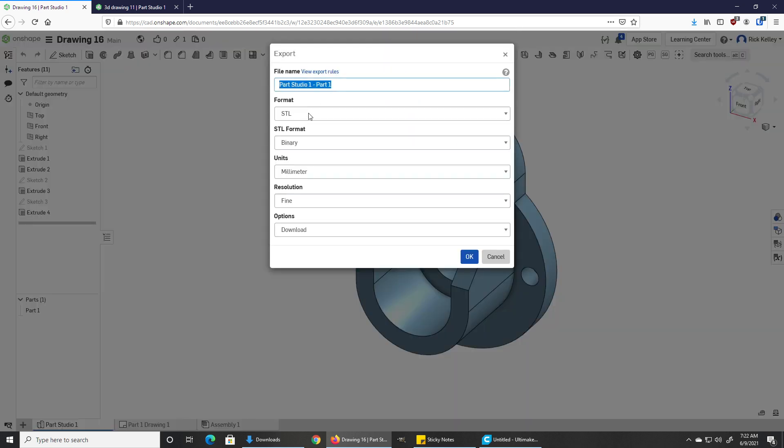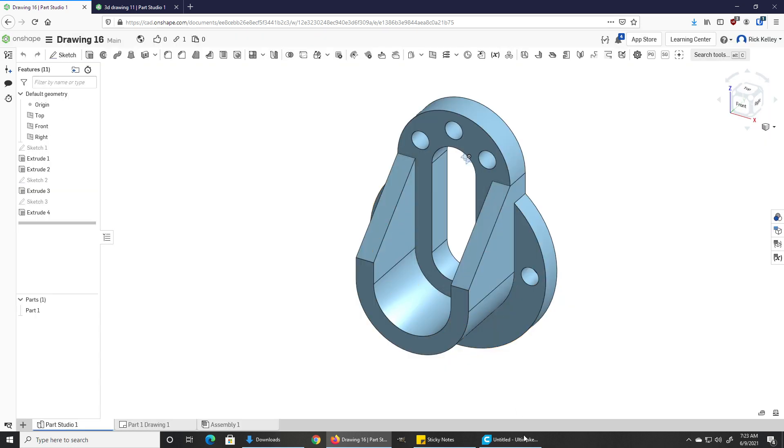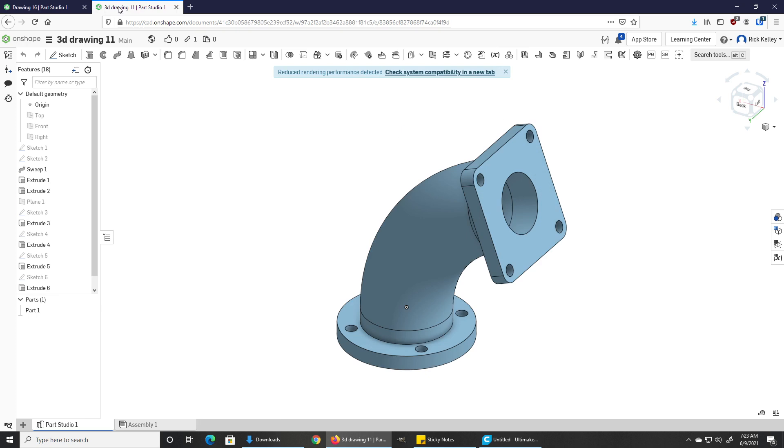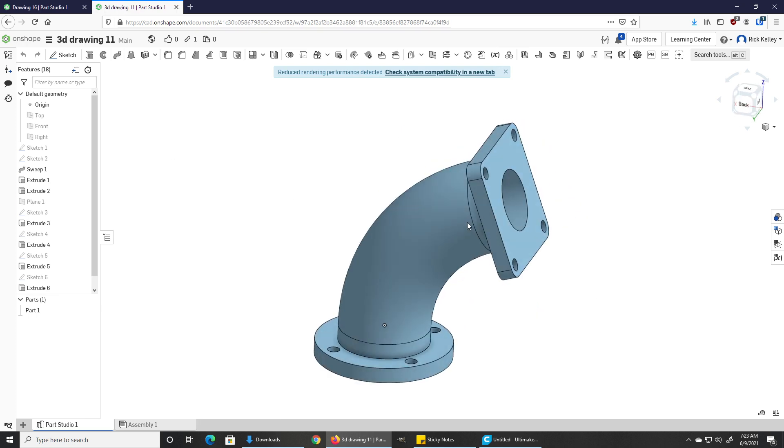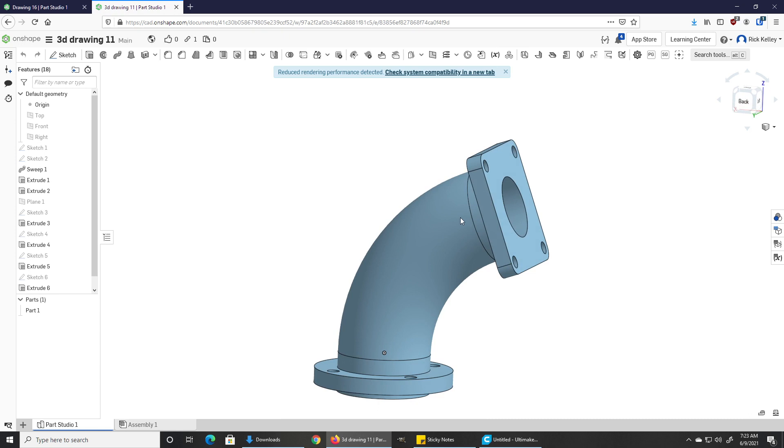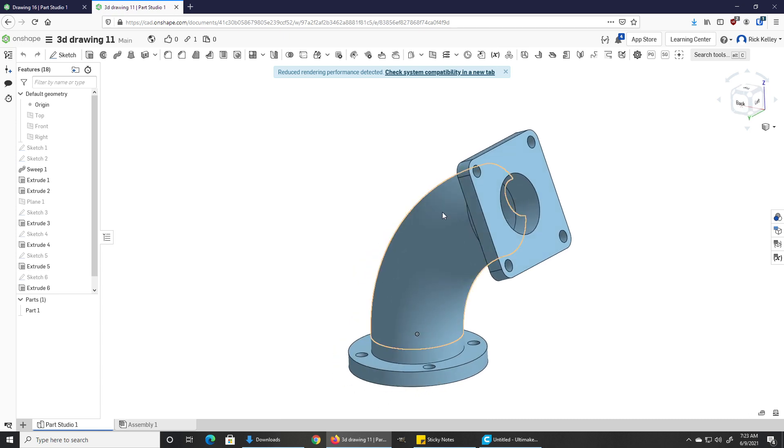For just printing one thing, all you need to do is right-click and export. Give it a name, make sure the format says STL, which it does by default. The binary format is fine. You should have already set everything to millimeters—just check and verify that it says millimeters, not inches. Resolution of fine is good, and we're trying to download it, so you would hit okay.